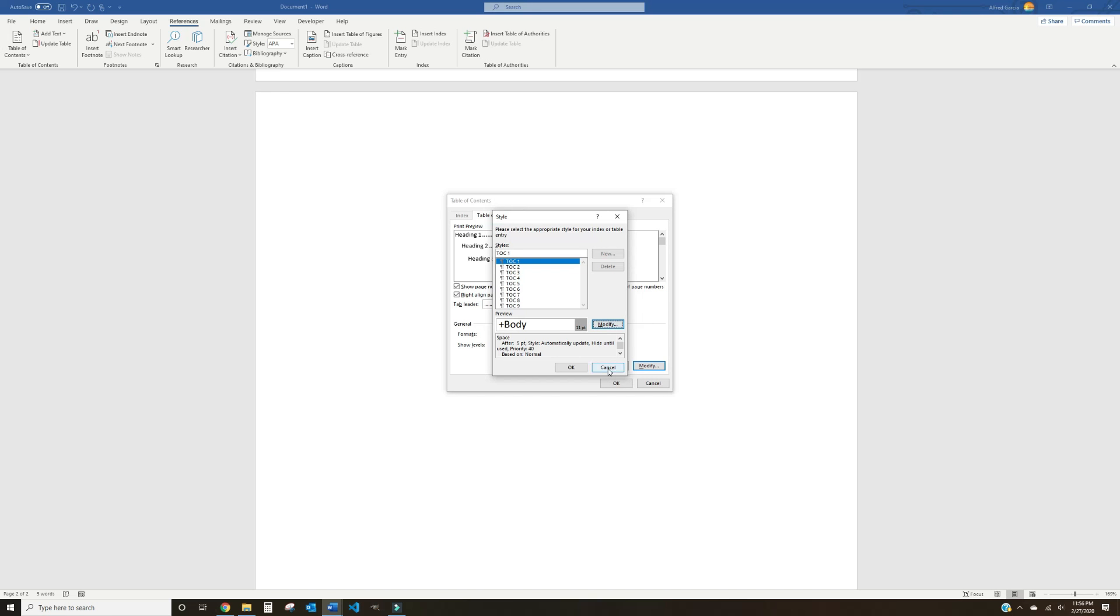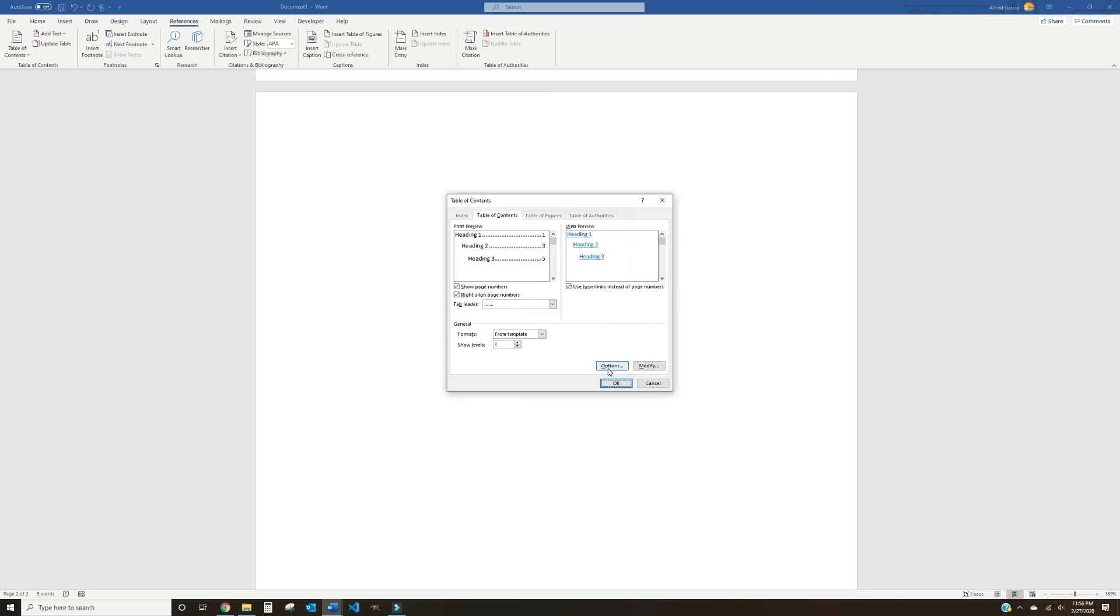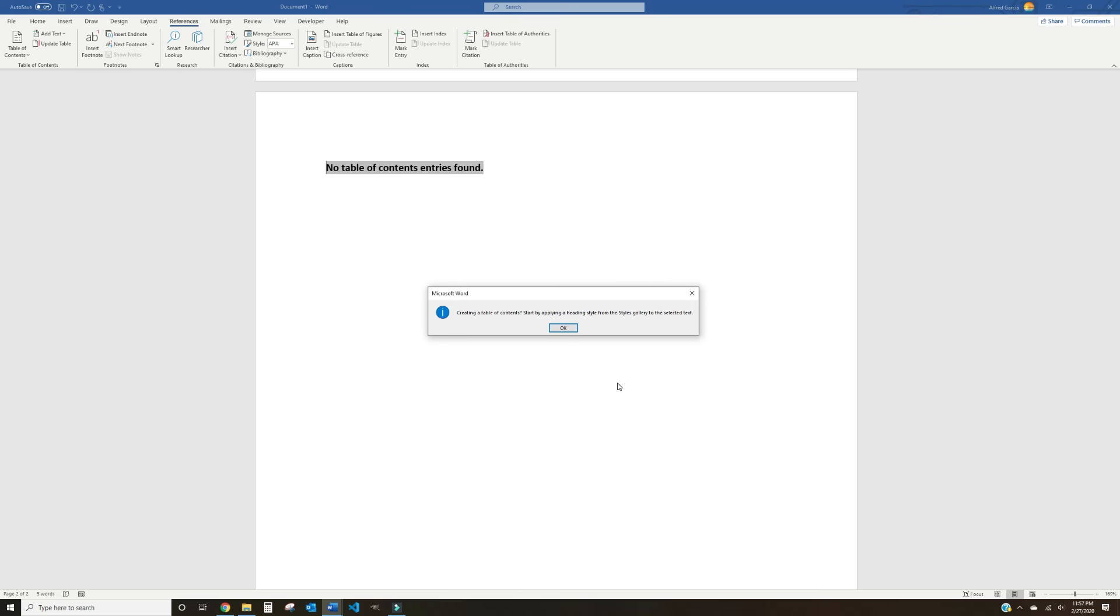Lastly, you can adjust how many headings show up in your Table of Contents by typing in a number next to the Show Levels option. We recommend no more than 3 to keep your Table of Contents readable. Press OK on the last two dialog boxes, and while you're at it, go ahead and subscribe to our channel because you're about to see the hard work pay off.